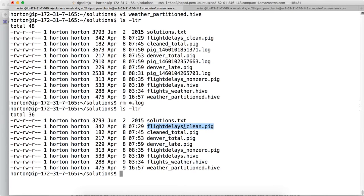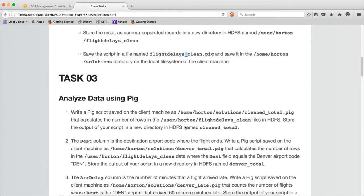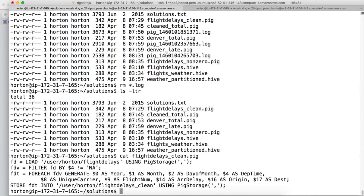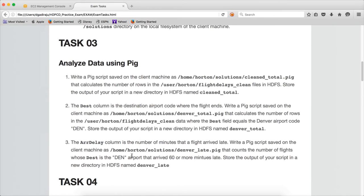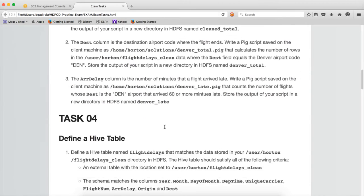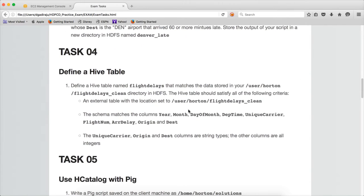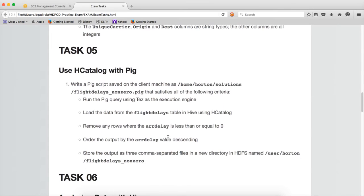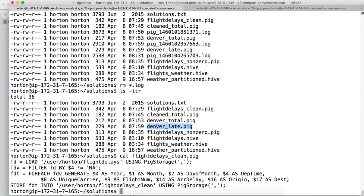You have to validate everything. And for the third question you have to create three .pig files: clean, total_denver, denver_late. And then for the fourth question you have to create flight_delays_nonzero, so I created flight_delays_hive which is created here.